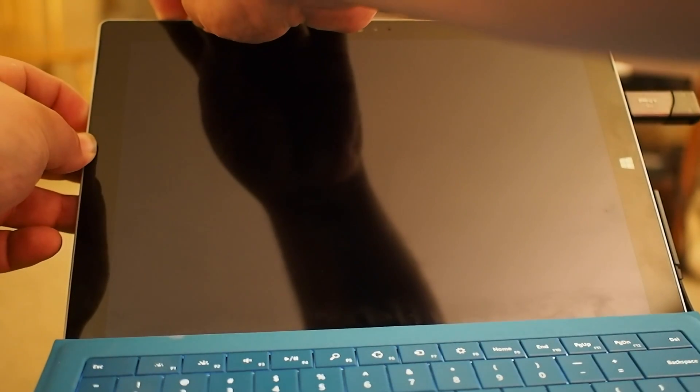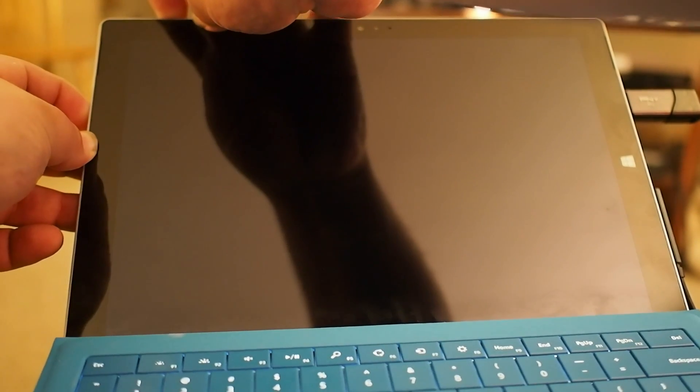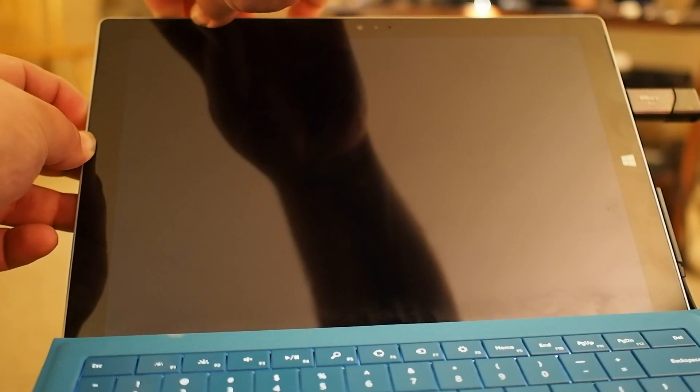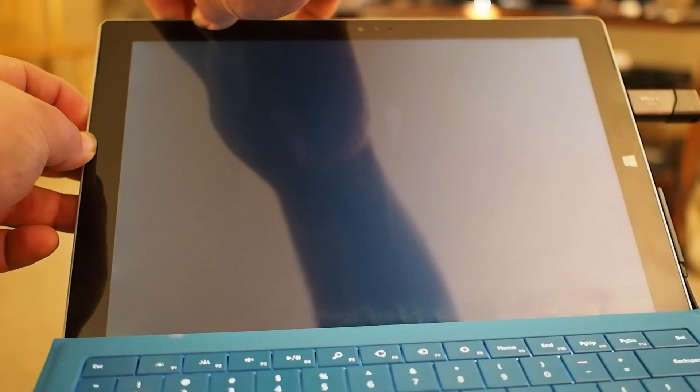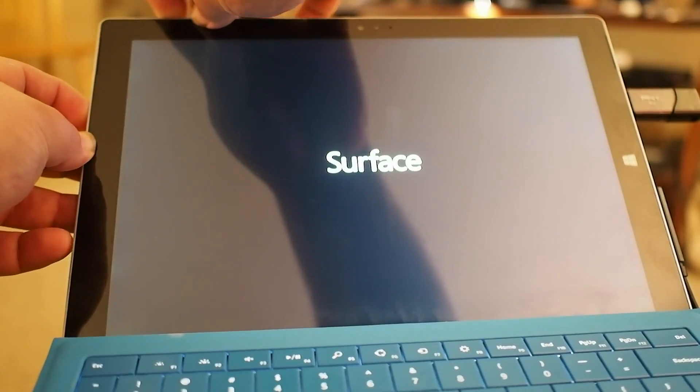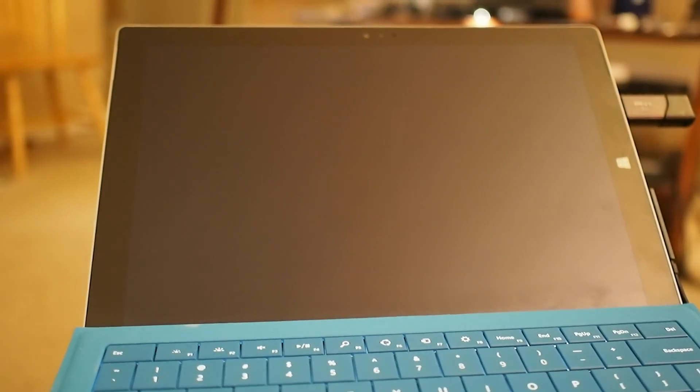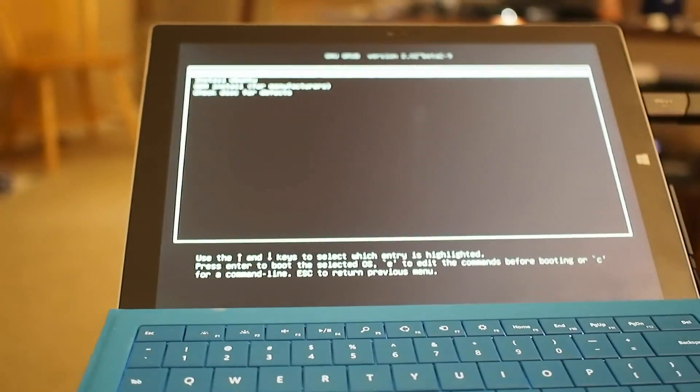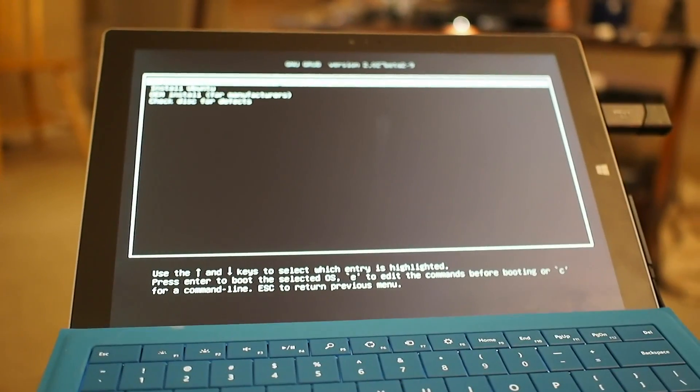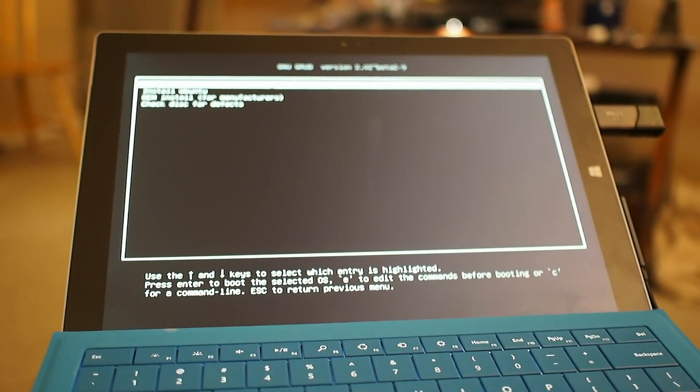It's really simple, hold down volume down and power to access the alternative boot menu, where it will recognize the USB drive and start doing its thing, and that didn't take long at all.